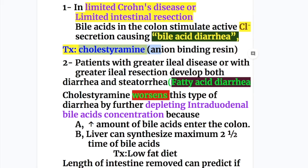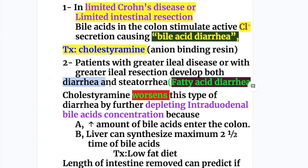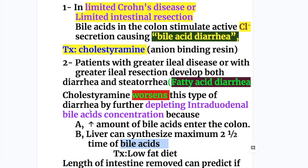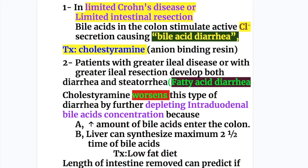The second condition is greater ileal disease or greater ileal resection — patients develop both diarrhea and steatorrhea, known as fatty acid diarrhea. Fatty acid diarrhea occurs in severe cases for two reasons: first, an increased amount of bile acids enters the colon; and second, bile acids are depleted quickly and the liver can only synthesize a maximum of two and a half times the normal amount. Cholestyramine would worsen this condition, so the treatment for fatty acid diarrhea is a low-fat diet. The length of intestine removed can predict whether cholestyramine will be effective — it can only treat bile acid diarrhea.